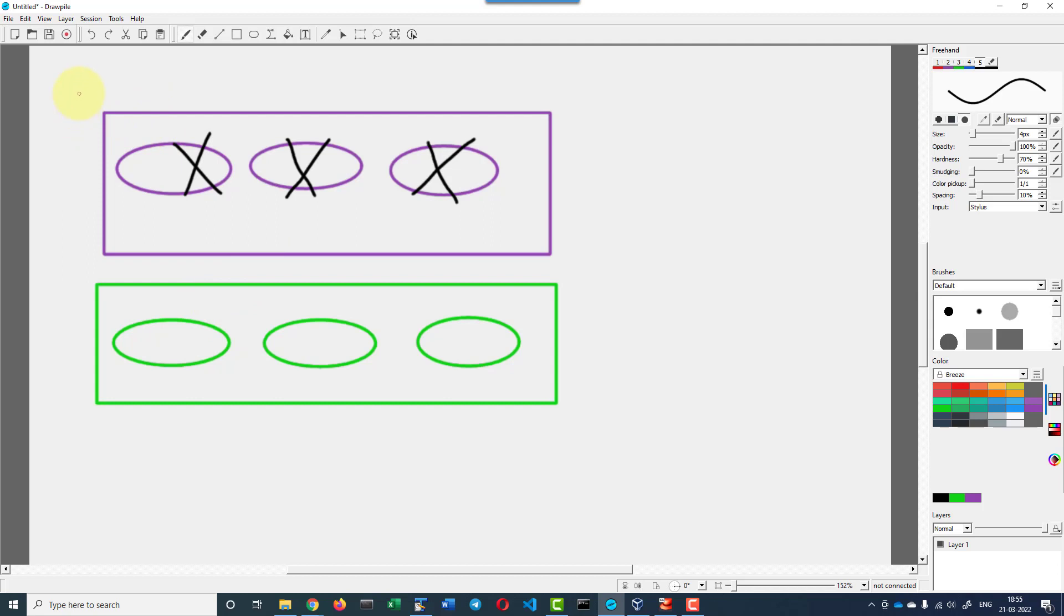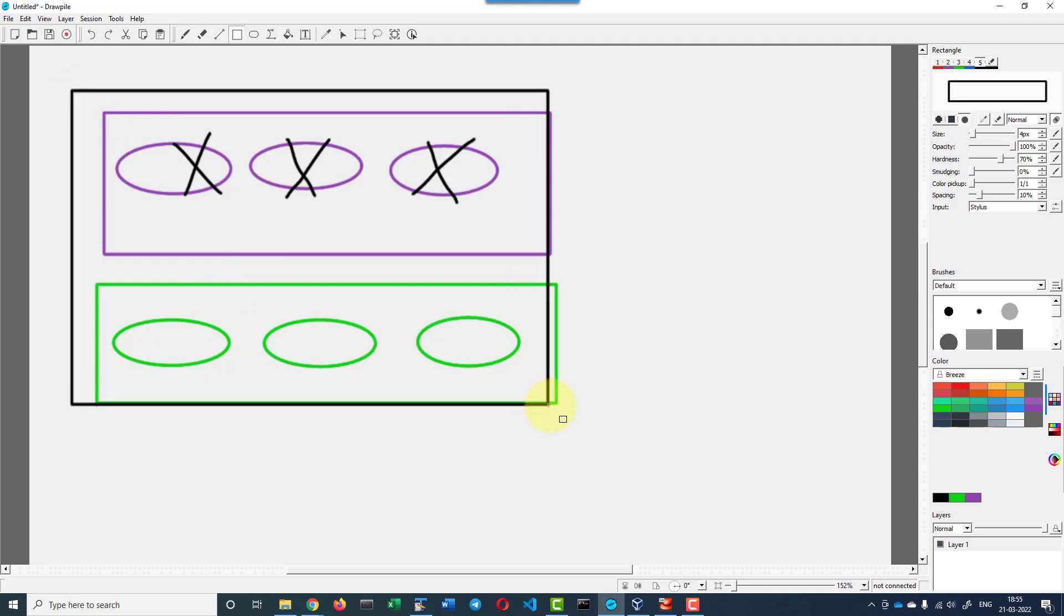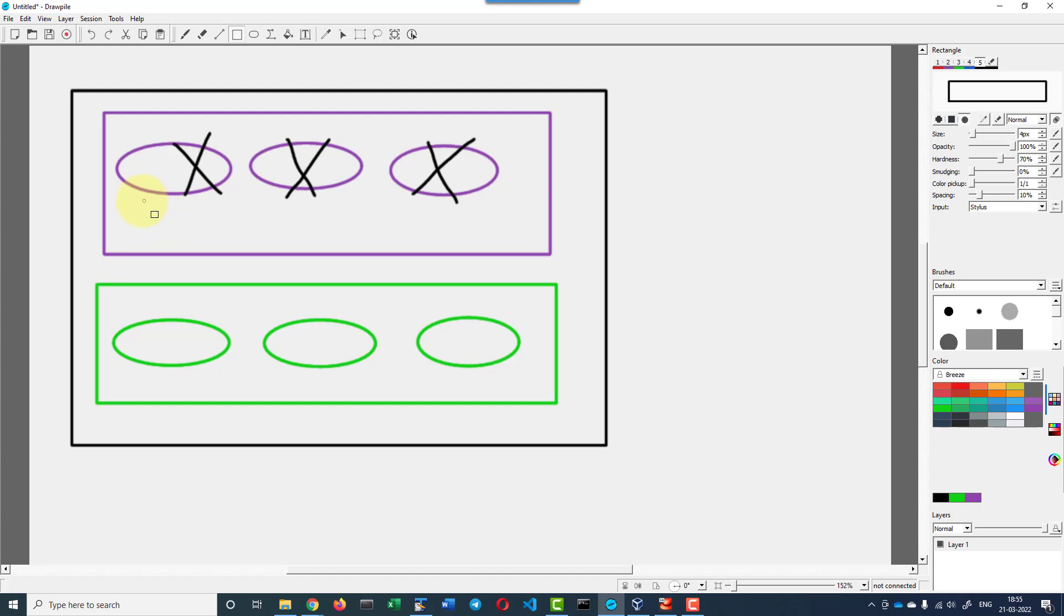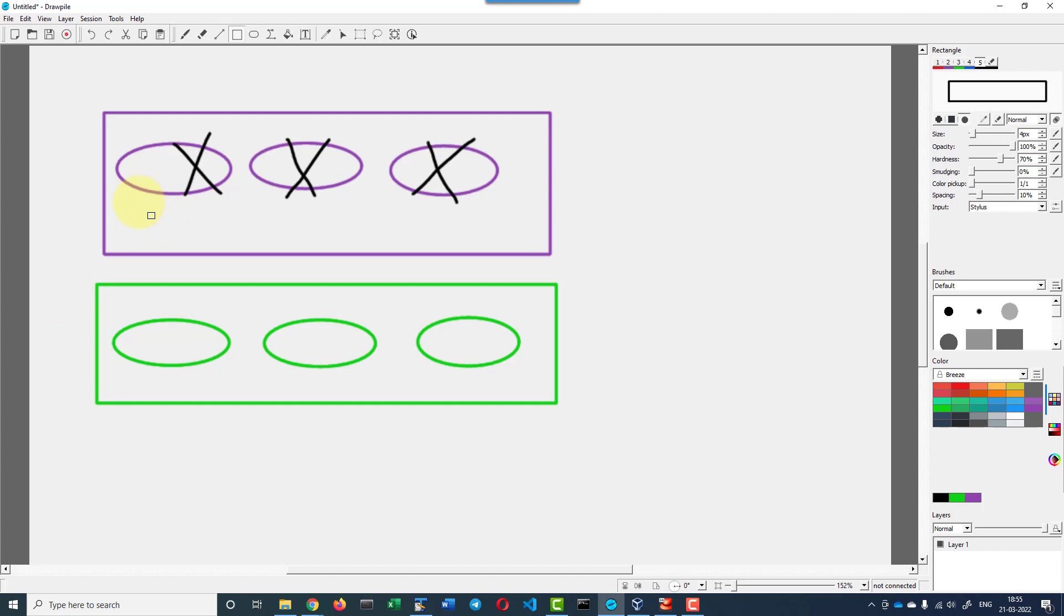When this process is happening, both the replicasets will be part of the deployment. Any request that is coming, it might land up with the older version as well.